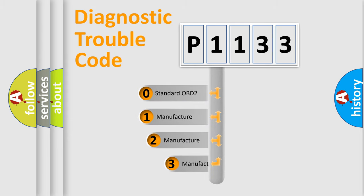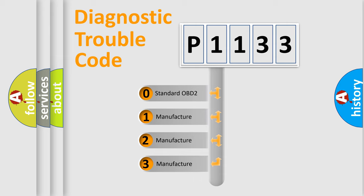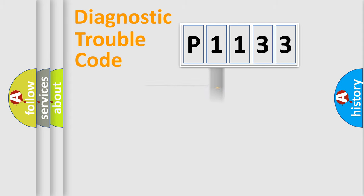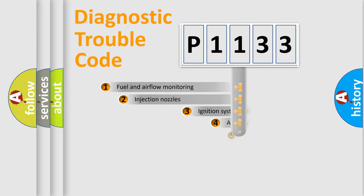If the second character is expressed as zero, it is a standardized error. In the case of numbers 1, 2, 3 it is a more specific expression of the car-specific error.